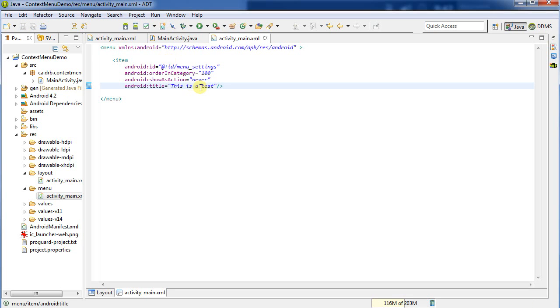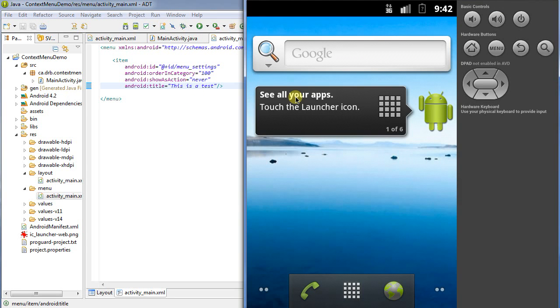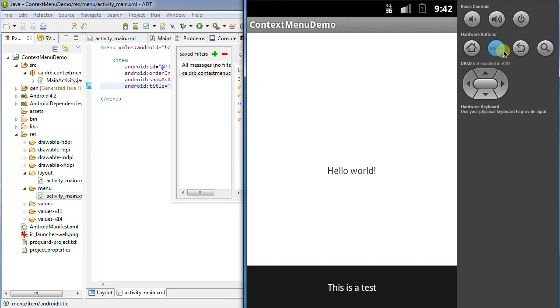And then I'll rerun my application with Ctrl F11. And now it's going to recompile and re-download the image to my emulator. And now when I hit the menu button, it should come up and show me my new text. This is a test. Fantastic.